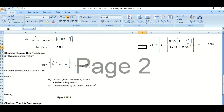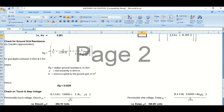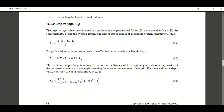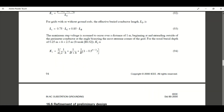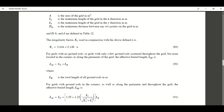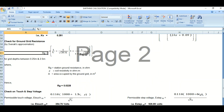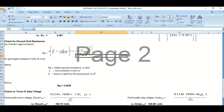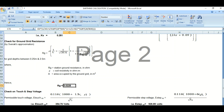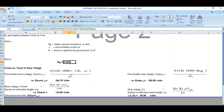Next we need to check the ground grid resistance. Using the formula from IEEE 80, we have calculated the value of RGS as 0.0228 ohms. Now the main thing is coming — to calculate the touch and step voltages.